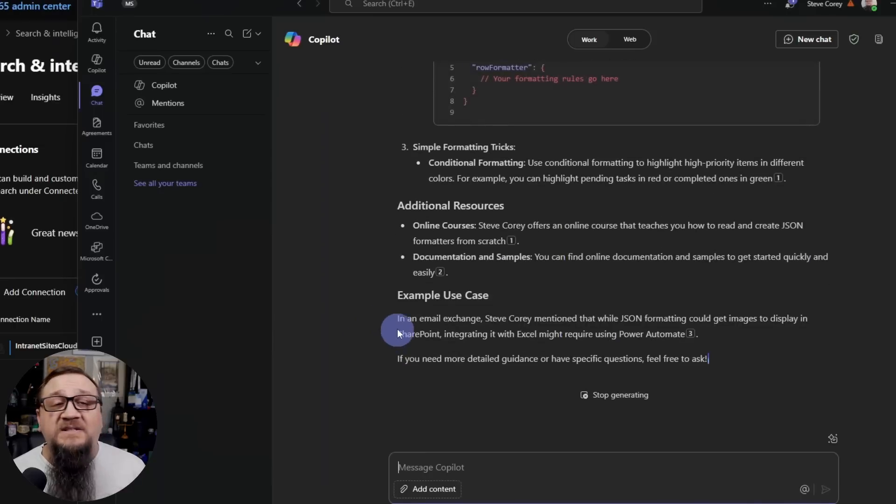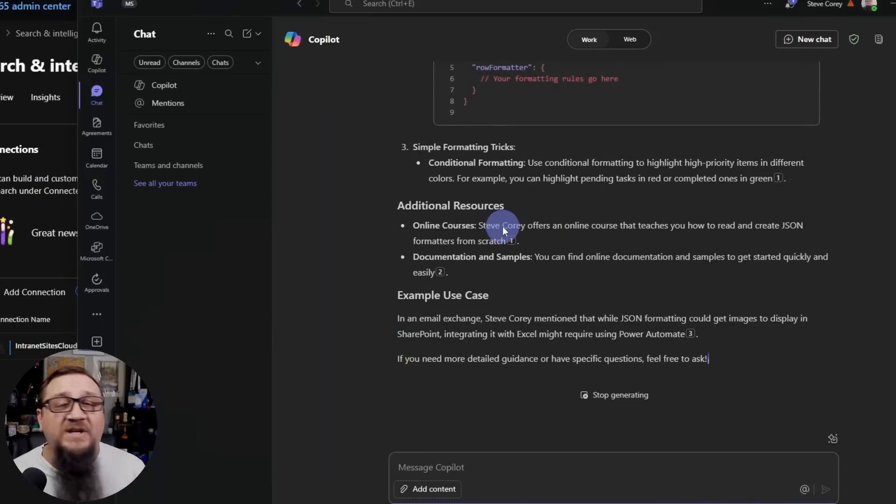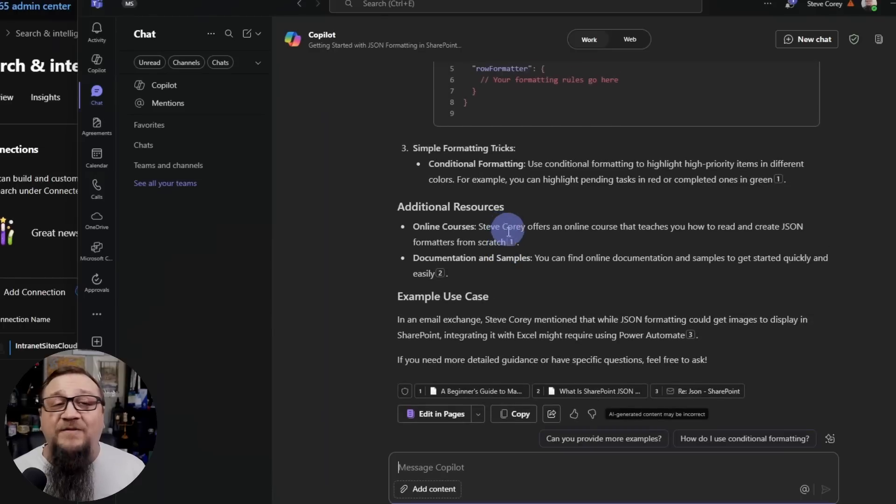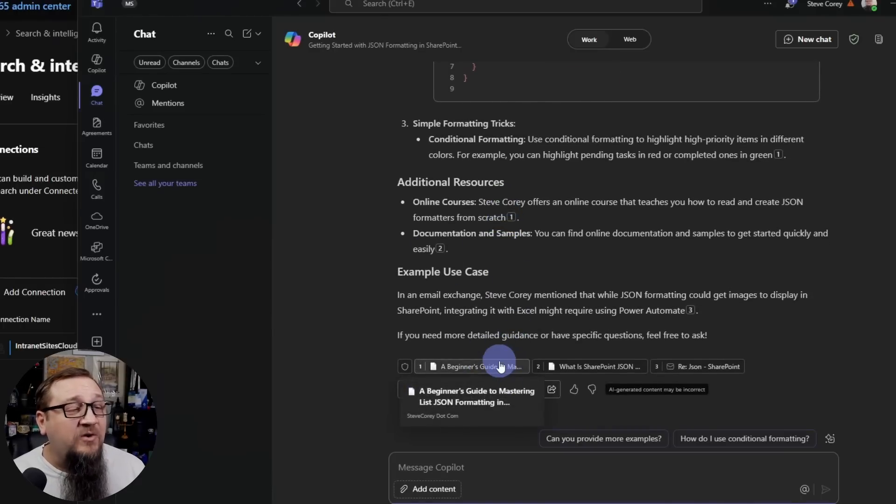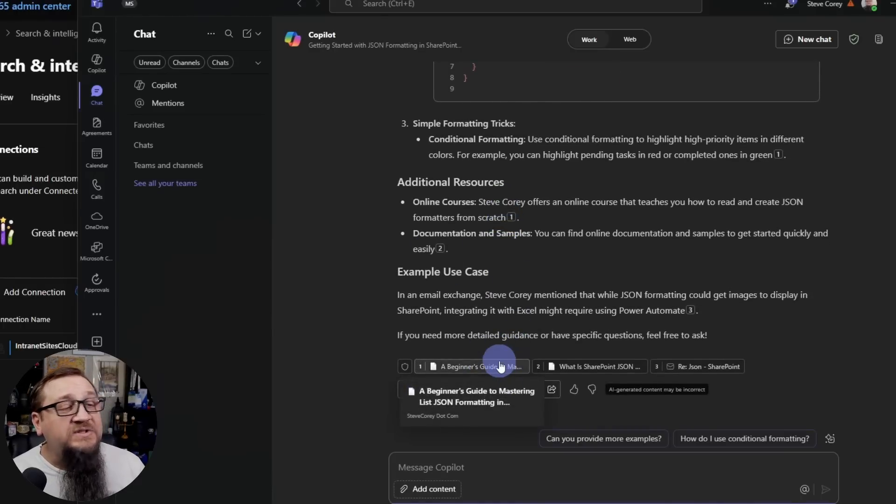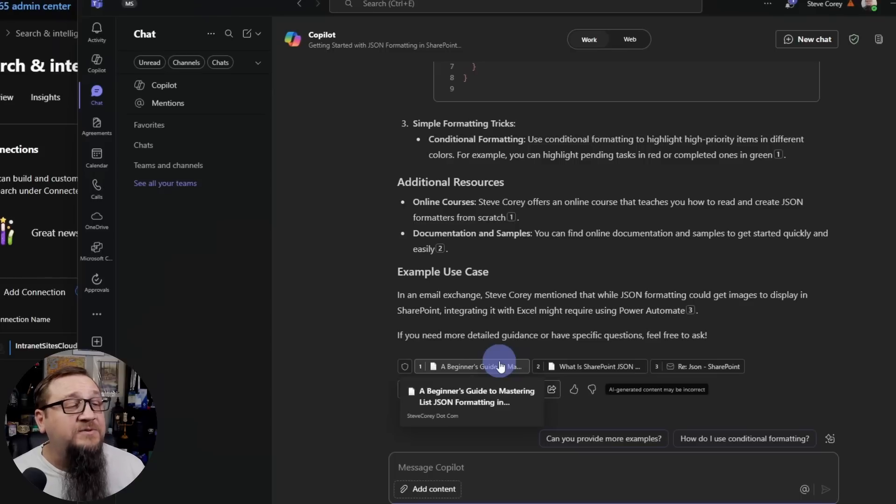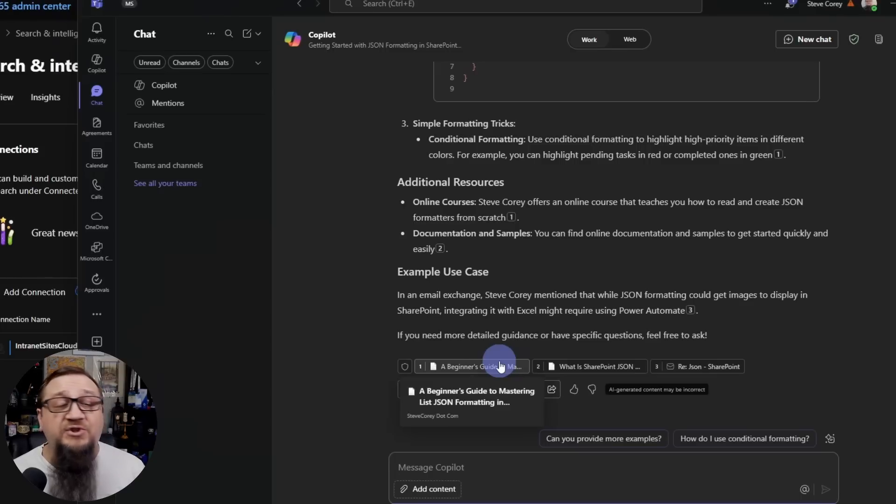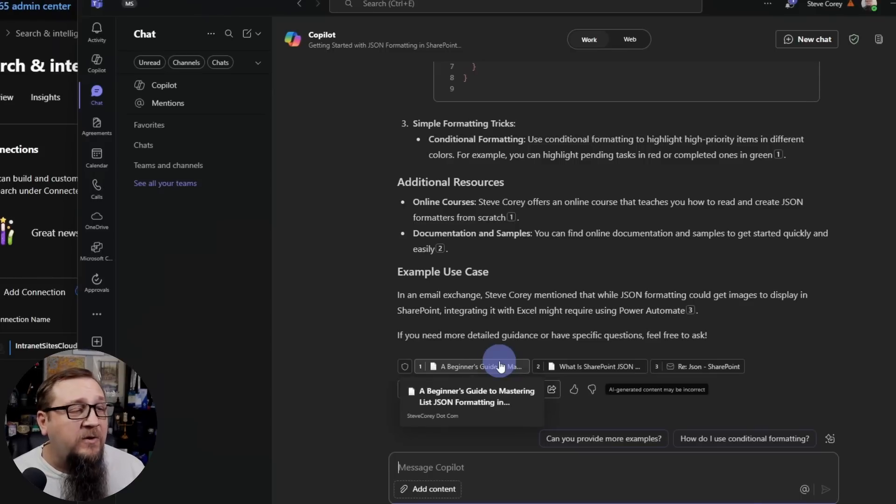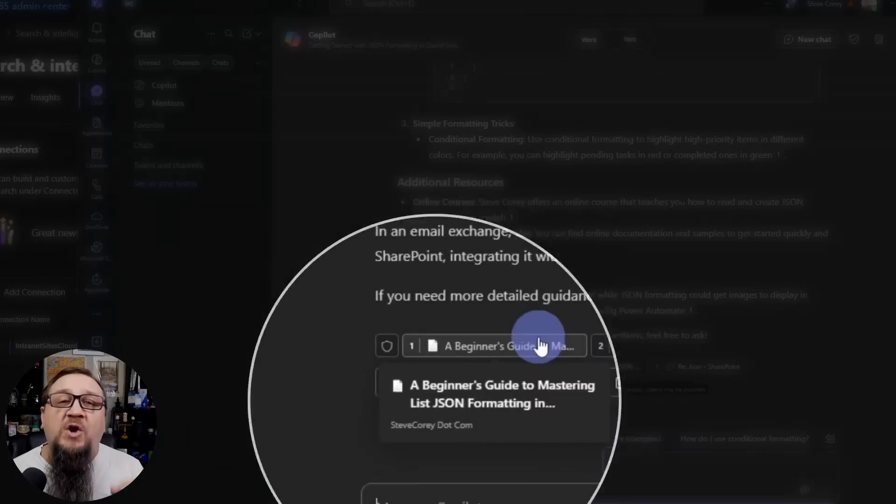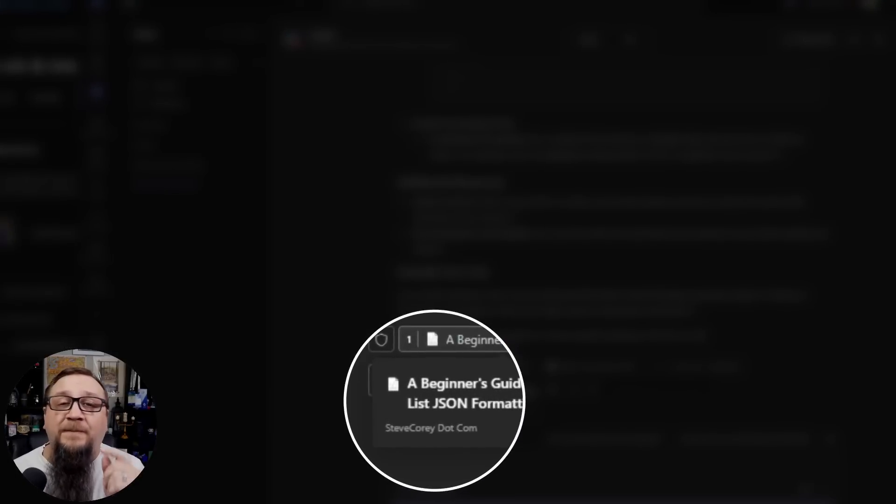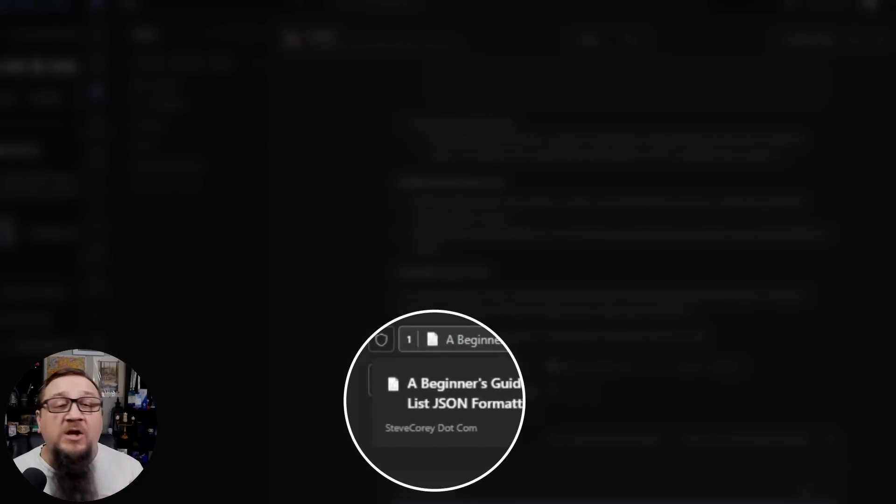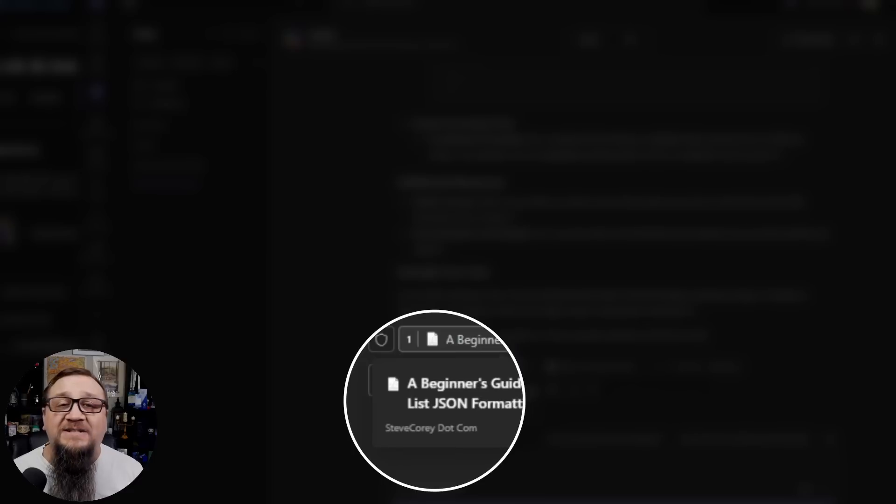So it's, I already see a citation. It's referencing me. I believe it's got the correct information. We could check our references down here. And we'll see that this, it pulled from the beginner's guide to mastering list JSON formatting in SharePoint, one of my most popular articles.